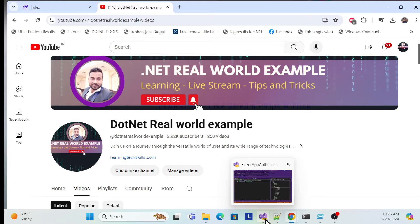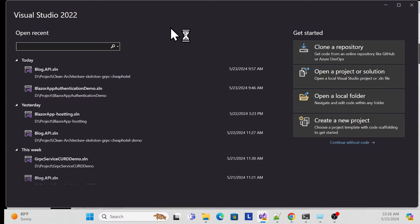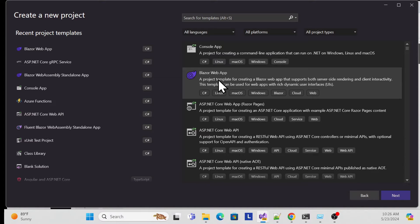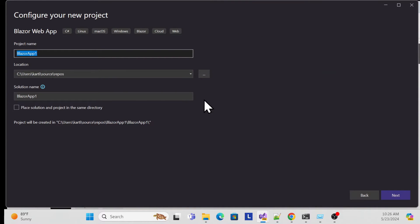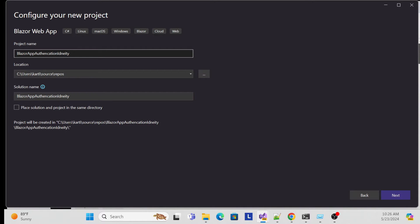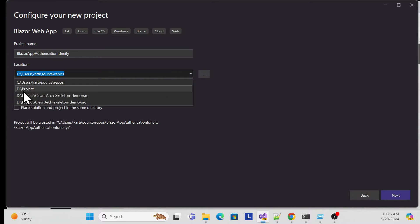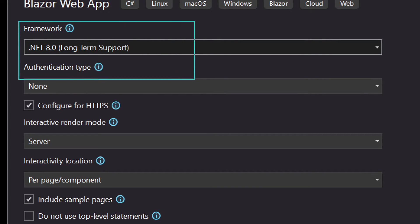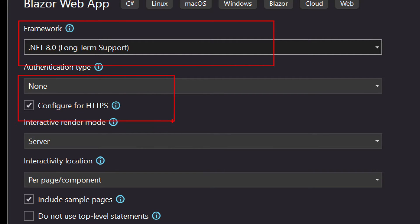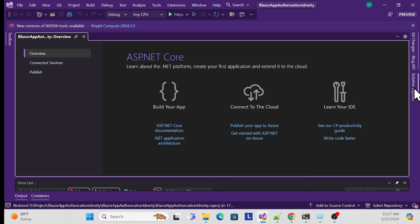First, open Visual Studio. I'll show you from scratch - create a new project and choose the Blazor Web App template. This is the new template provided by .NET 8. Give it a name, for example 'BlazorApp Authentication Identity', choose a location, select .NET 8 framework, enable HTTPS, and set the interactive render mode to Server.